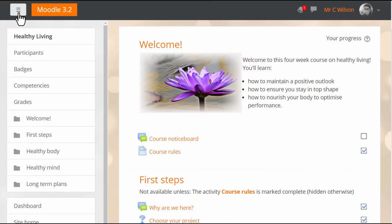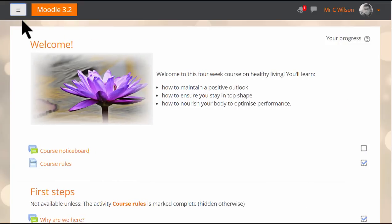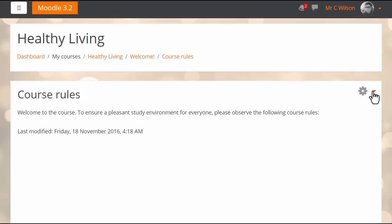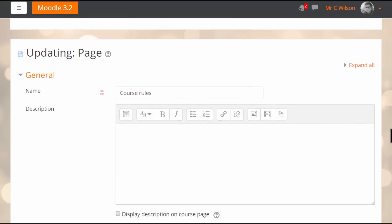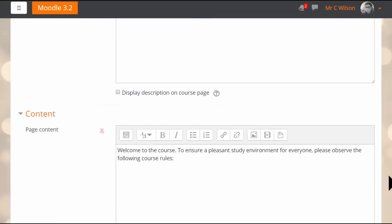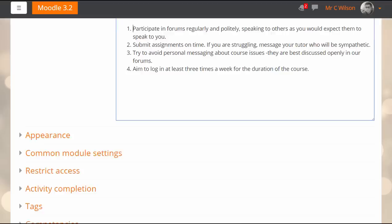Editing existing activities and resources is easier now because the options are accessed from the gear top right, as we see with this page resource for example. There's no need to scroll down to a side block and the page is quickly updated.